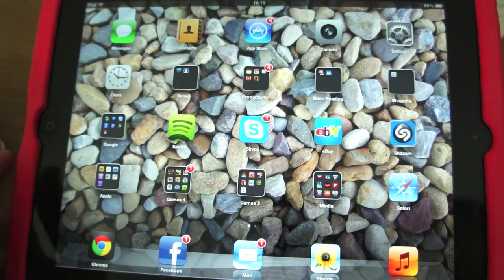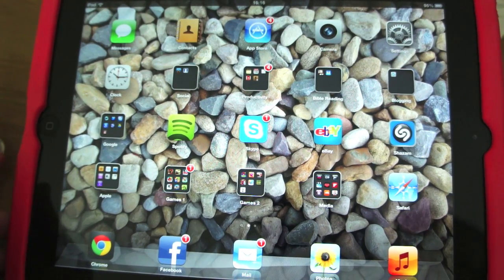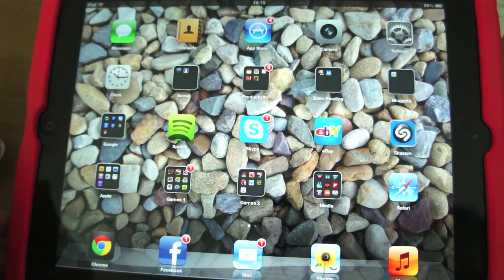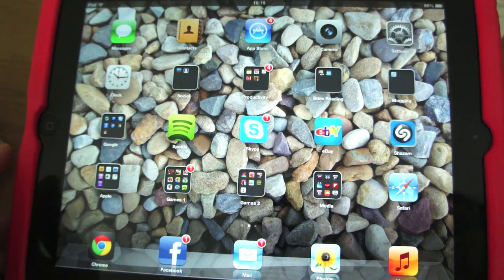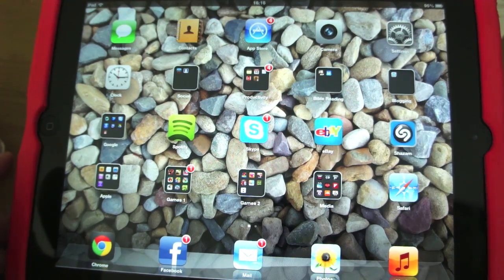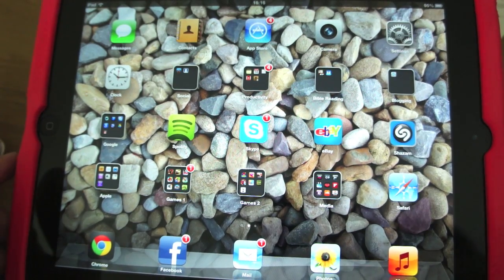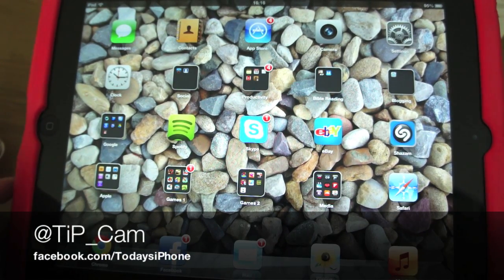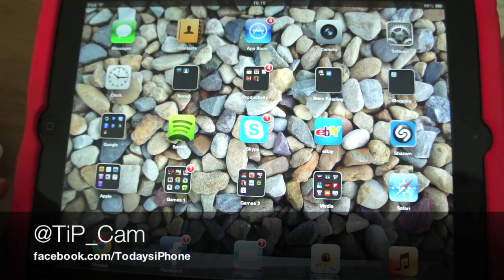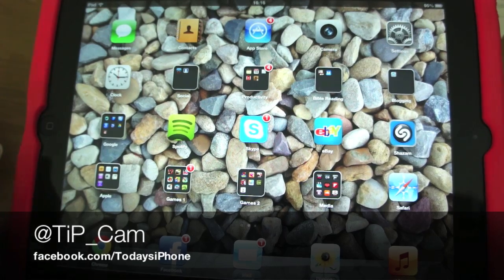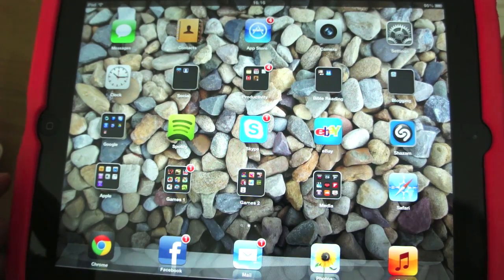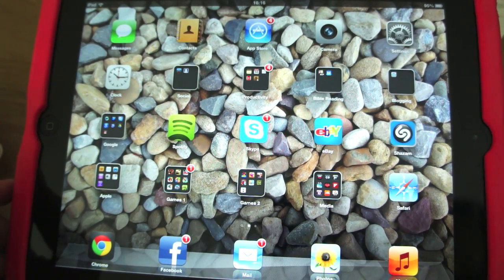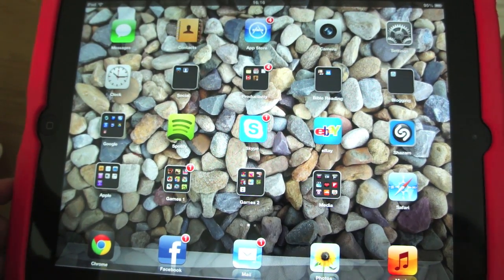If you want to ask me how to do anything else on iOS, please feel free to ask me on Twitter — I'm at tip underscore cam. Ask us on Facebook as well if you don't have a Twitter account; it's facebook.com forward slash today's iPhone. Feel free to send us a direct message on there, and I will see you again soon.